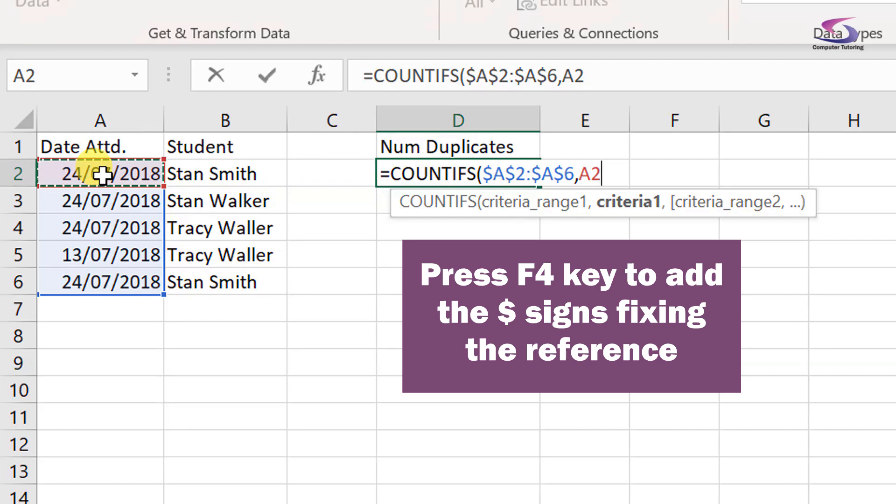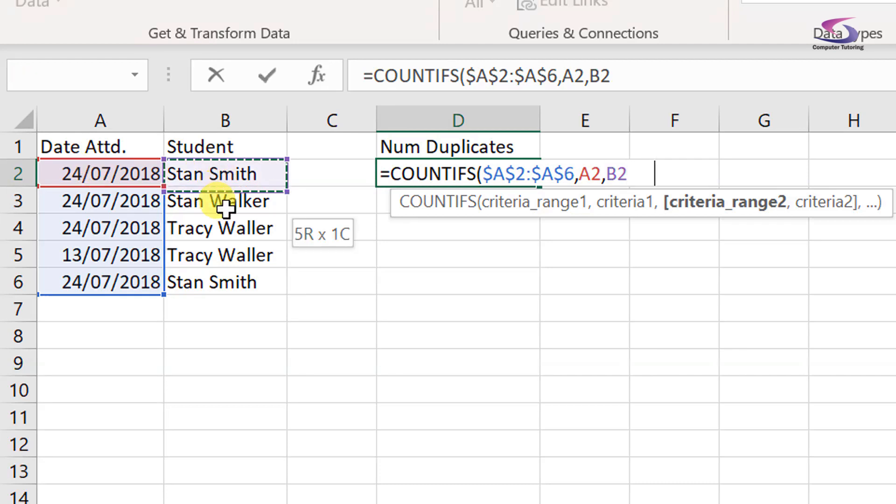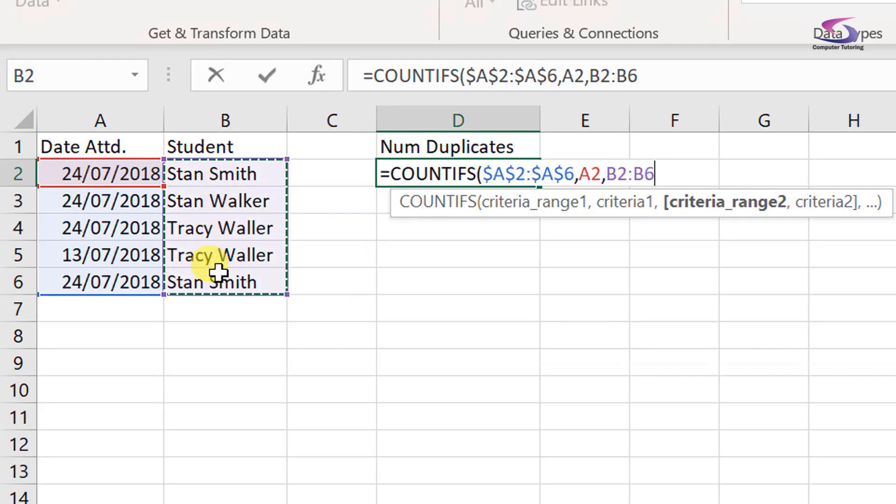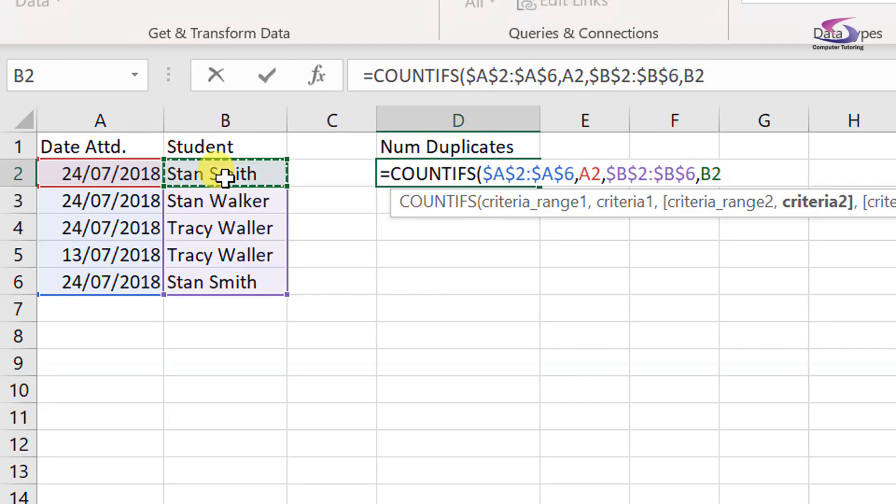Okay, then press a comma and now I do my second range. So my second range will be from here down to here, B2 to B6. Press F4 to put my dollar signs in, then a comma if it's the same as B2.